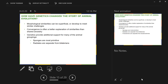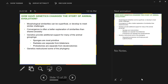Protostomes had already been separated from deuterostomes based on developmental differences, and genetics supports that — protostomes are more similar to each other genetically than to deuterostomes. Genetics also restructured some animal phylogeny — for instance, it separated protostomes into two groups: one called Ecdysozoa and one called Lophotrochozoa.